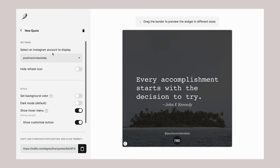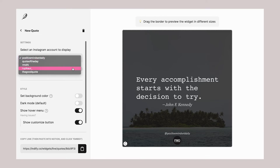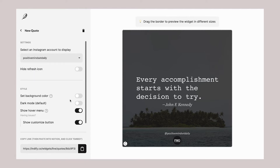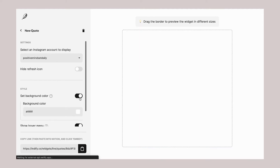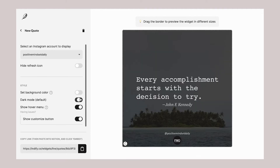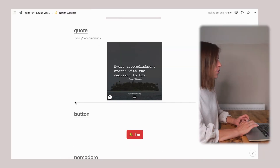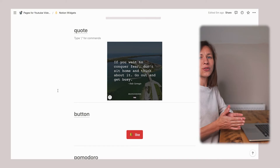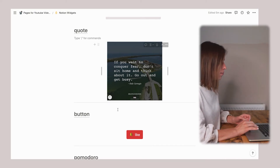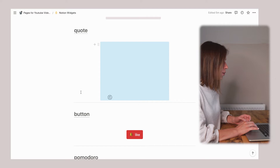The next one is a motivational quote widget, which I really like — it's available from multiple developers, and I'm using this one from Indify. Here I can first select where my quote will come from; there are multiple Instagram accounts to choose from. I can set the background color and enable dark mode. It's also possible to refresh the quote — whenever you would like to see a new one, you can just press refresh and it will show you a new quote.